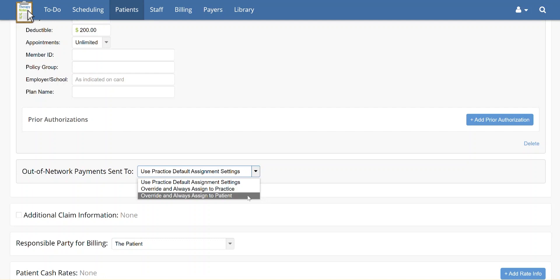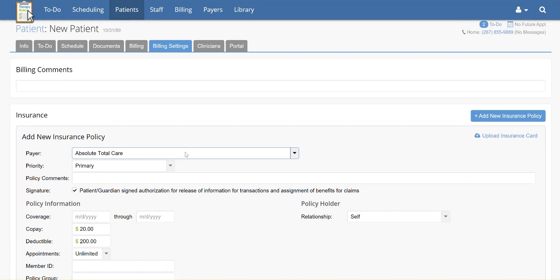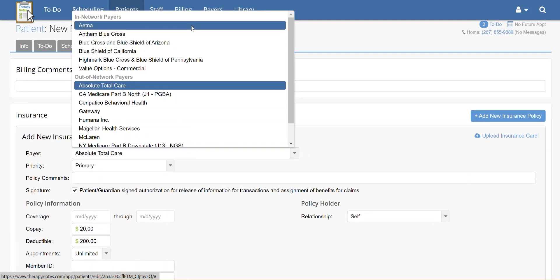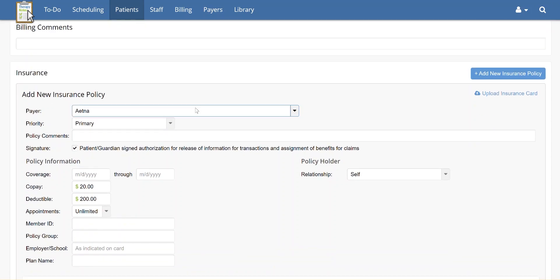For the next four fields, have the patient's insurance card ready. The patient's ID number is always required. Include the information on the insurance card in the applicable fields, otherwise leave the fields blank.